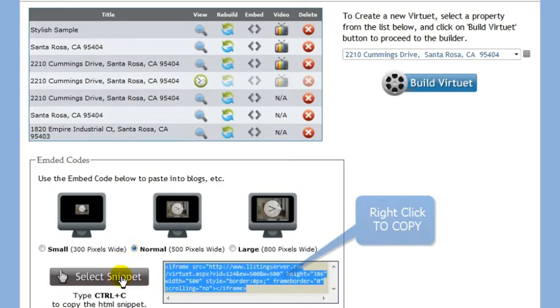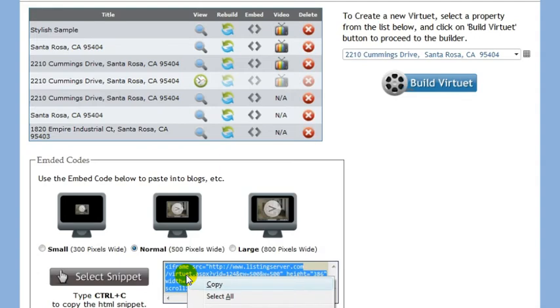Next, move your cursor so that it is over the highlighted text. Hold down the Ctrl key while typing the letter C. This will copy your code.